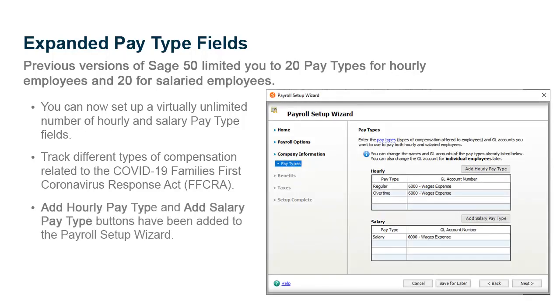Initial pay types are set up when you first run the payroll setup wizard in Sage 50. New Add Hourly Pay Type and Add Salary Pay Type buttons have been added to the wizard.